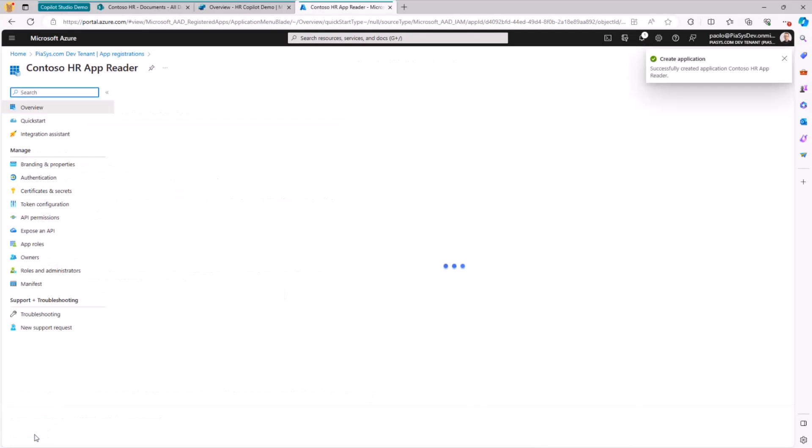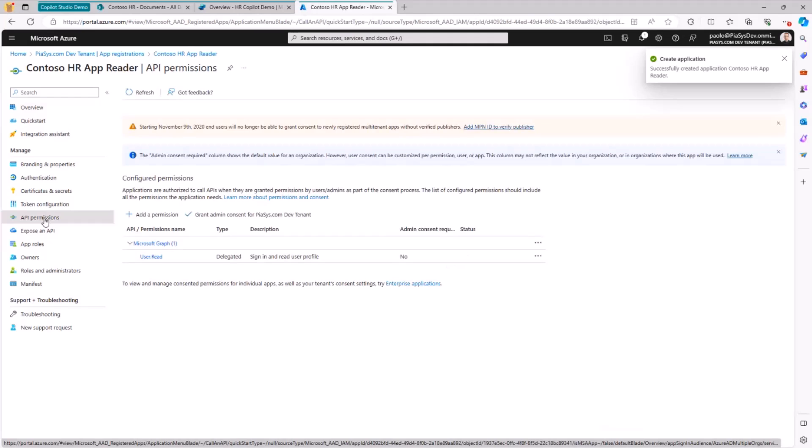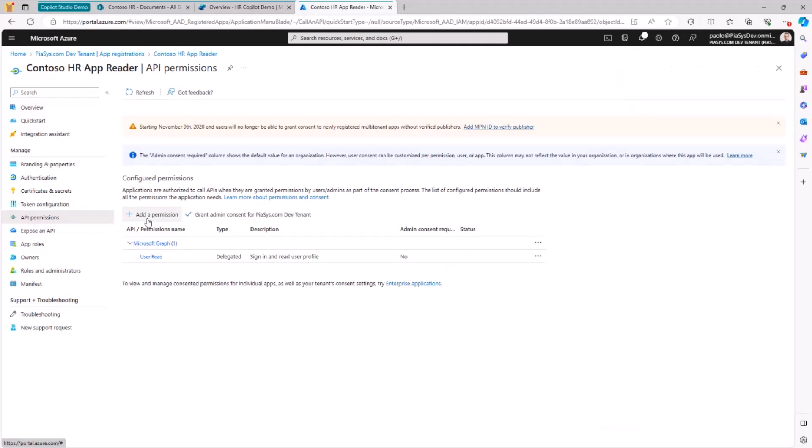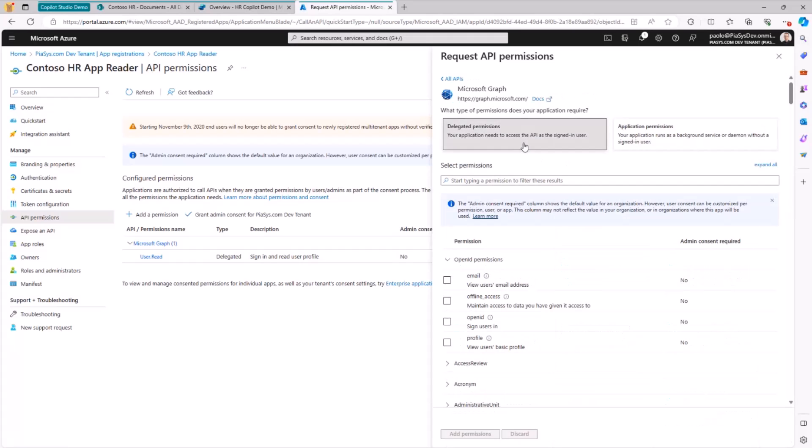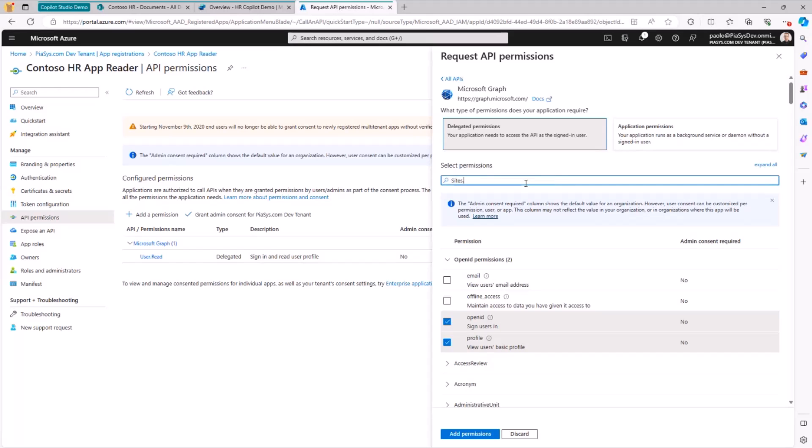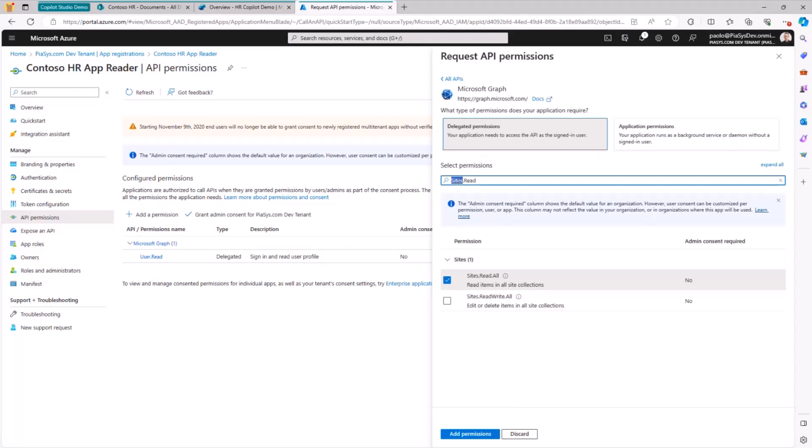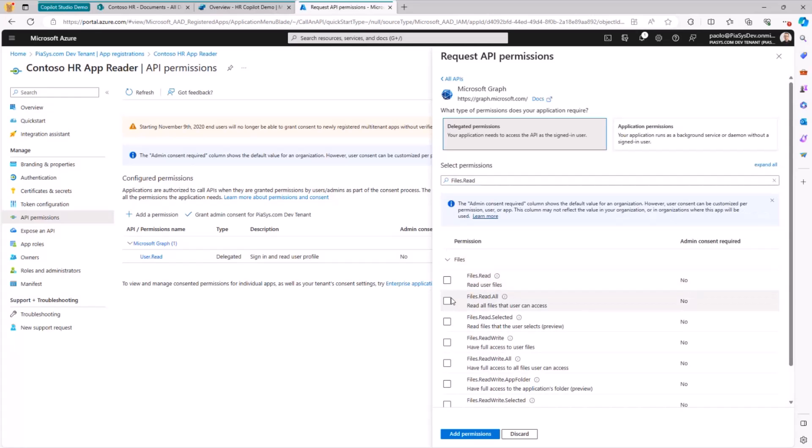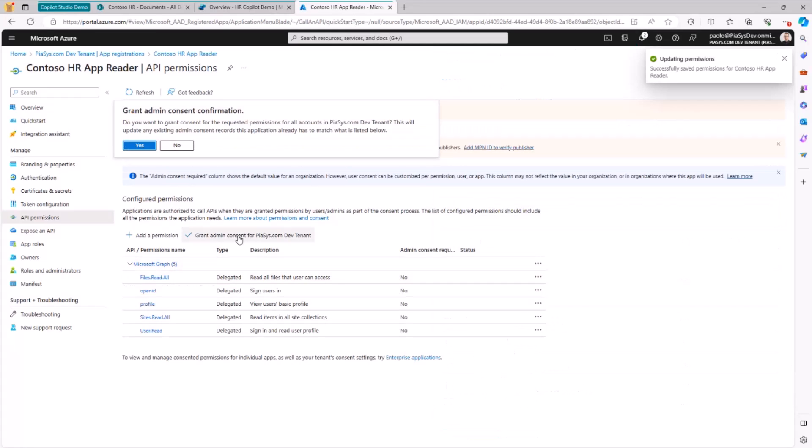Then we need to configure for this application a set of specific permissions. Here I have to specify that we want to have the Microsoft Graph delegated permissions, and we will come back on this topic later. And we want to have the OpenID and the profile permission, as well as the Sites.Read.All permission delegated, as well as the Files.Read.All delegated permission.